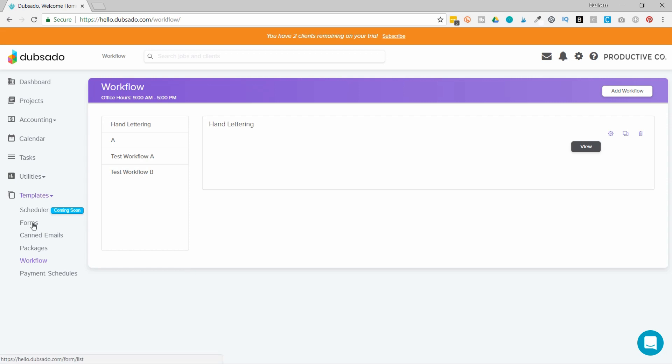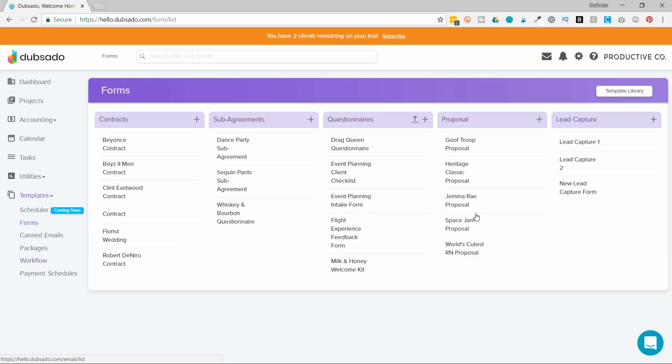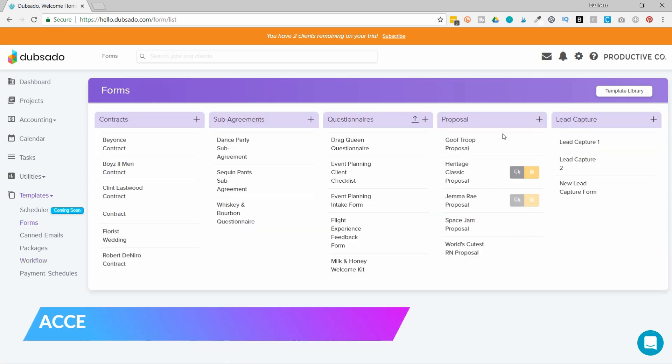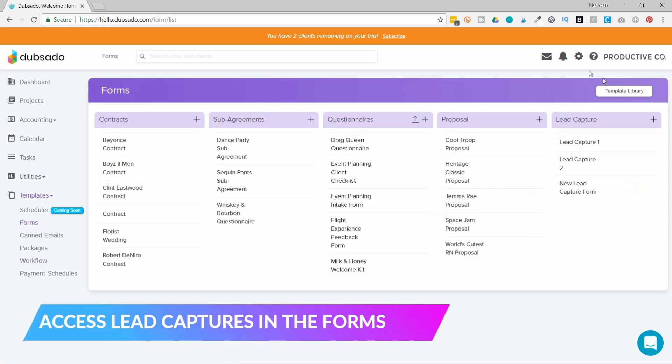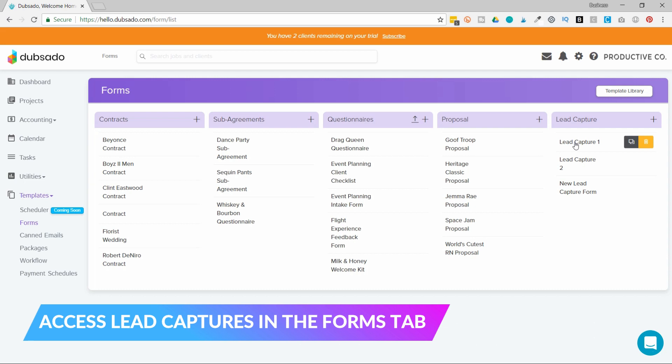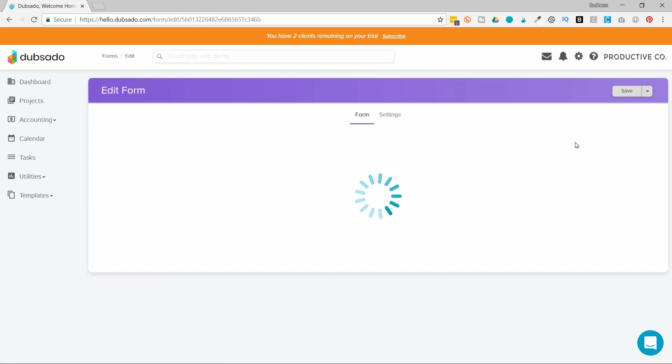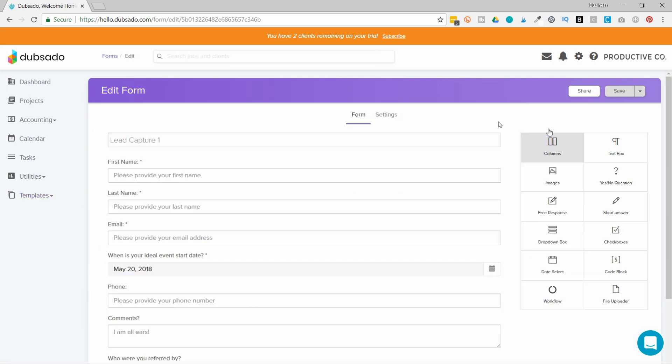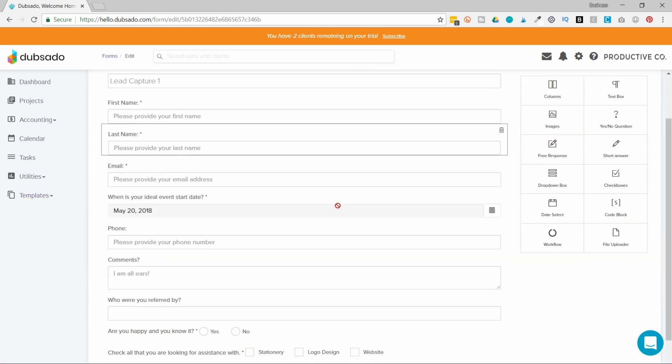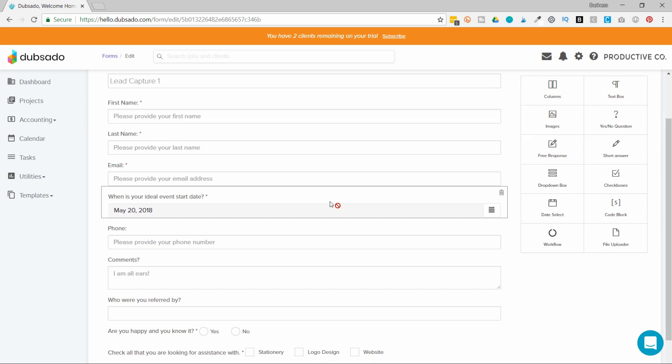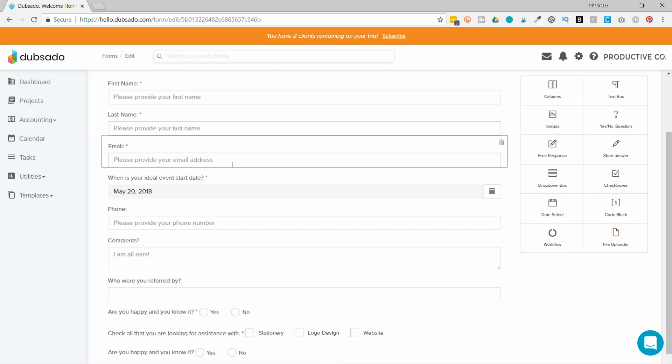Then you'll go into forms and you'll go to lead captures on the far right side. You'll create the information that you want to capture in the lead capture. Just as a reminder the lead capture is essentially your contact form. It's just the name that Dubsado uses.